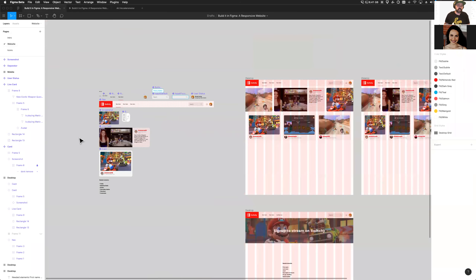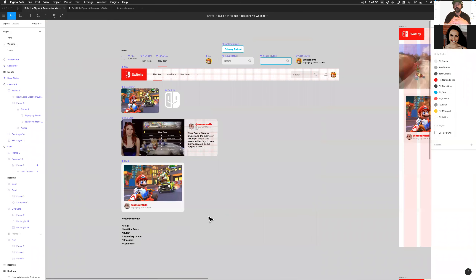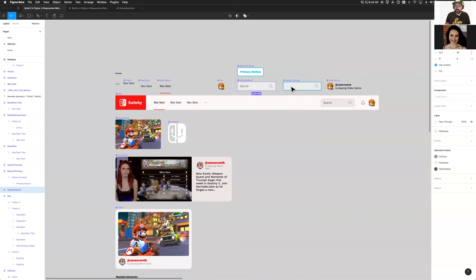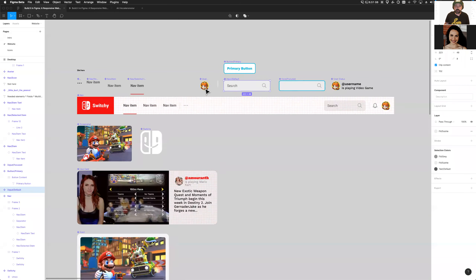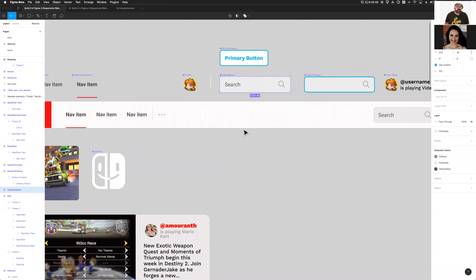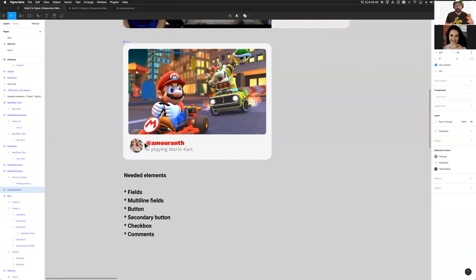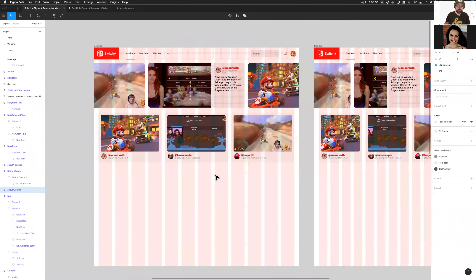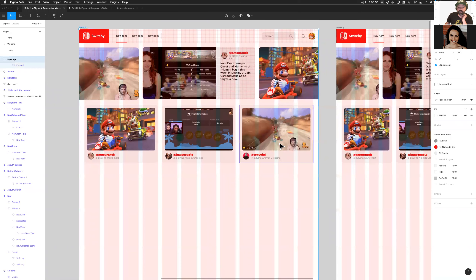Let's step back and look at what we've done the last couple of times on this stream. We're building a fictitious app we named Switchy — a website for streaming Switch games. We've created a nav bar, some input fields, just a search field so far, an avatar component, a user status component, and a card component that could be a grid view where you can see somebody is playing a game. We set up a pretty cool grid.